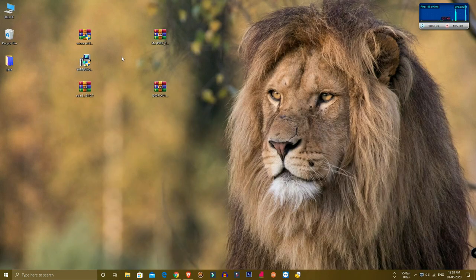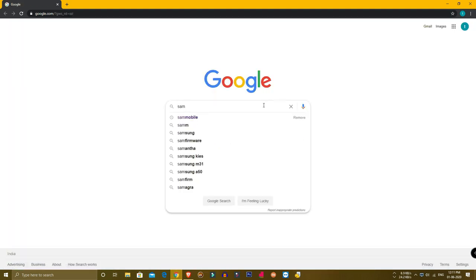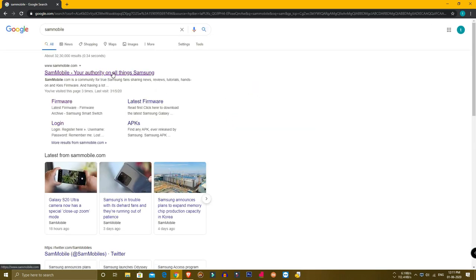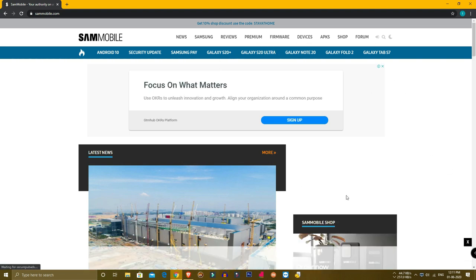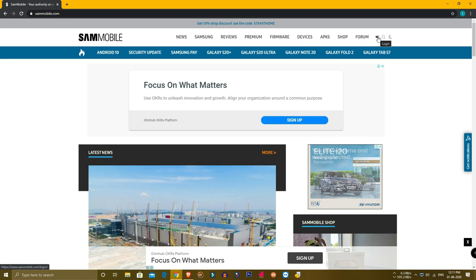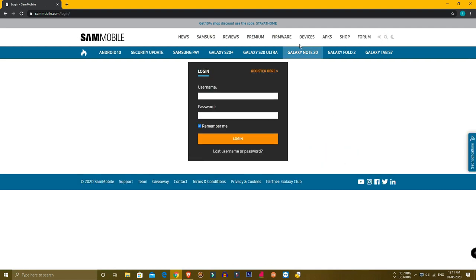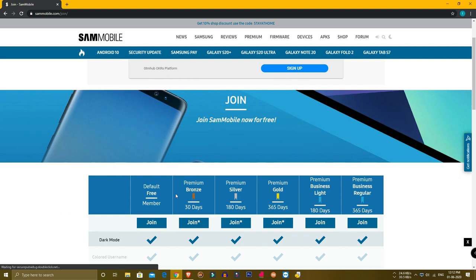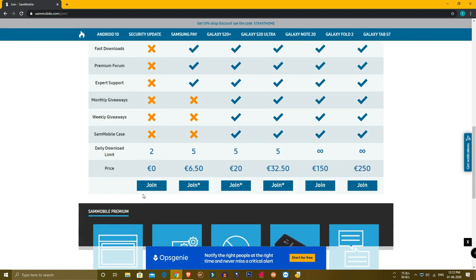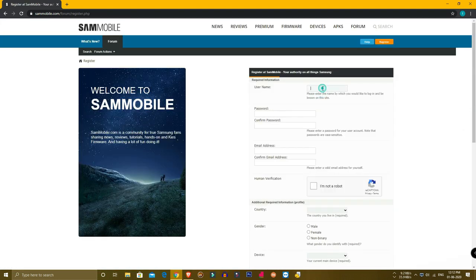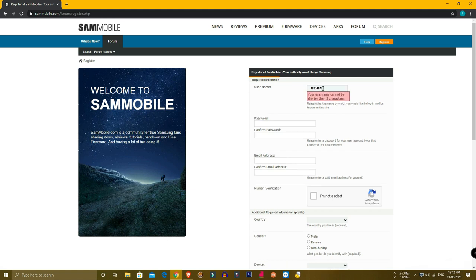We will download everything to the desktop. Next, we need the firmware — the OS file. Open your browser and go to SAM Mobile. Type it in the first link. You will need to log in, so click the account option. There is a free account available — click on it and create a new free account.